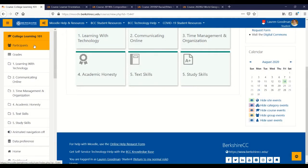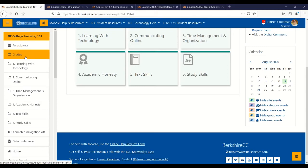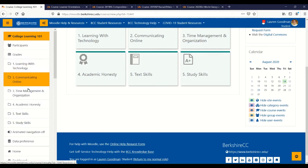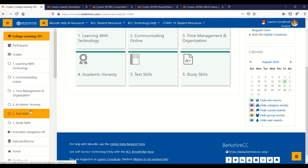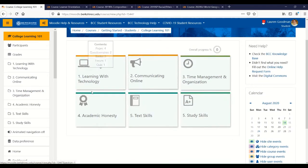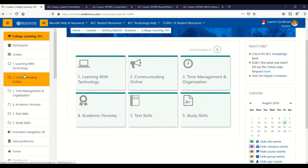Participants will show you who else is enrolled in the class as well as your instructor, and clicking on Grades will show you the gradebook so you can be checking in on your grades and your feedback. Then you'll be able to access the different sections of the course that are currently available to you and can navigate through them either here in the center of your page or over here on the left-hand side.